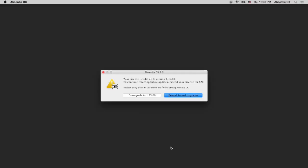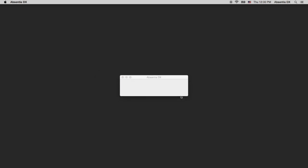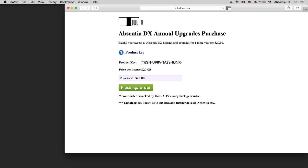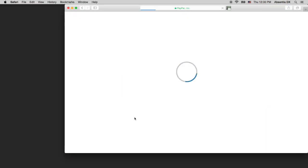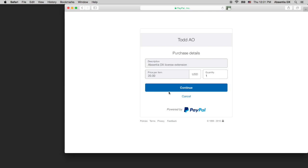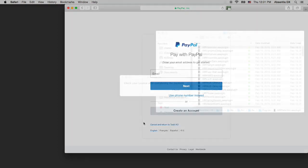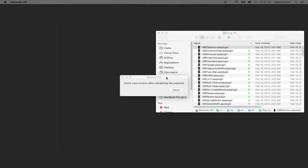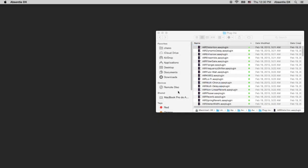If you do want to upgrade, click on the Extend button and place your order. After that, click the Check License button and the application will start.